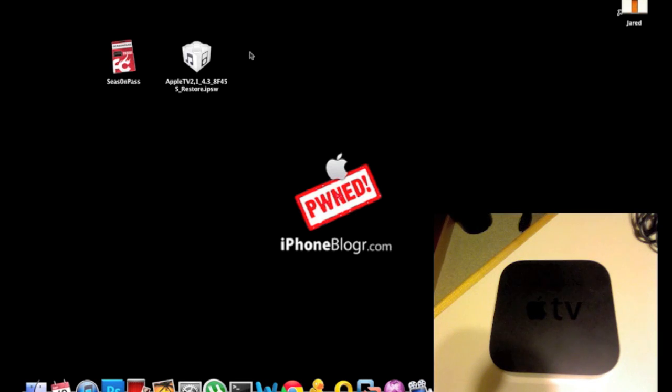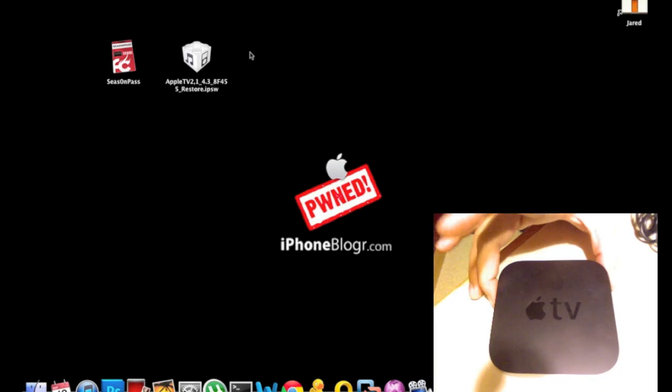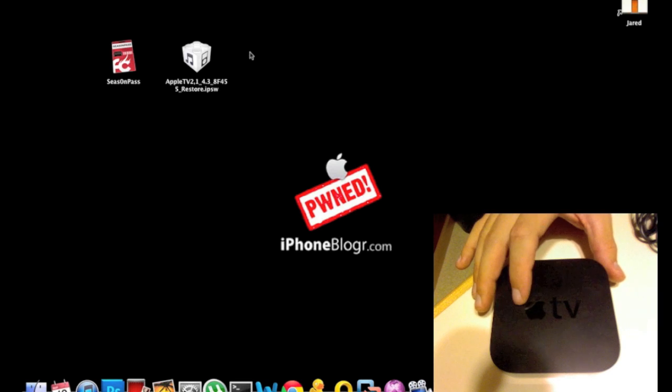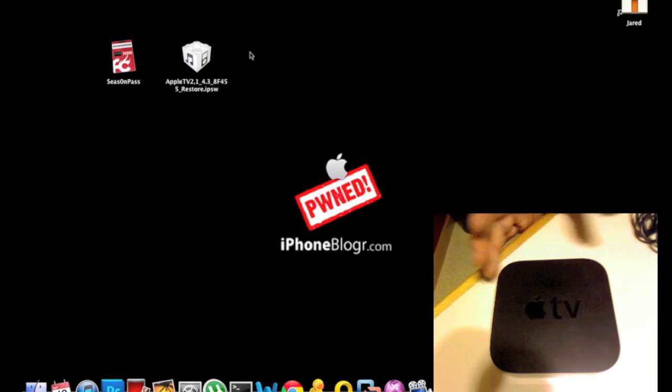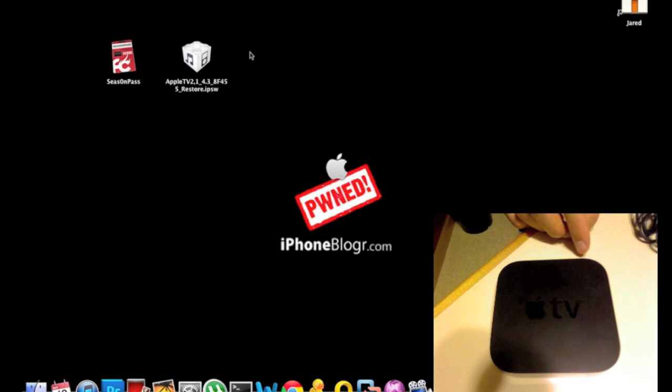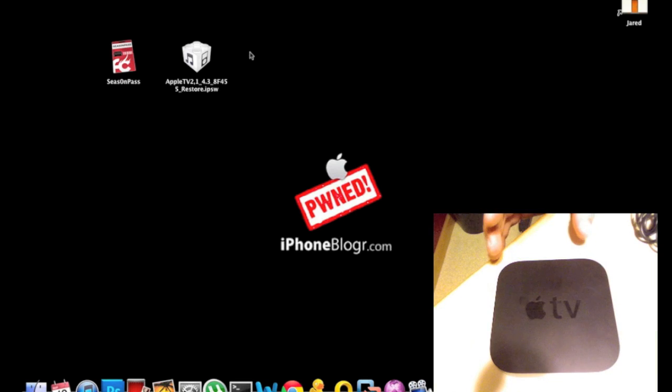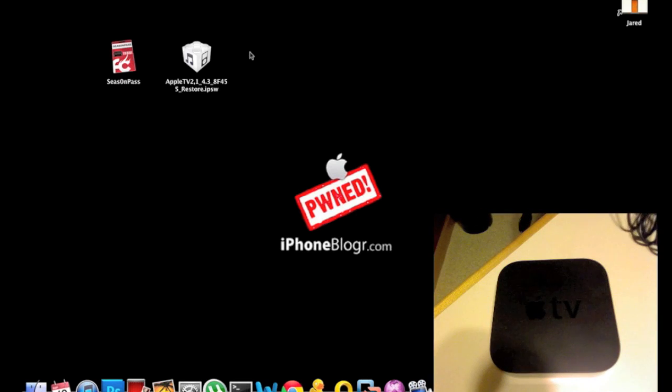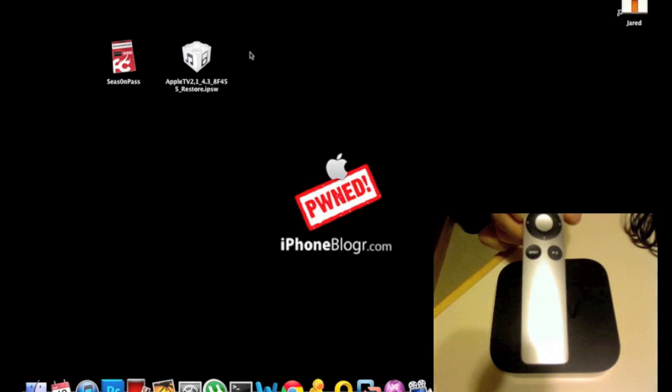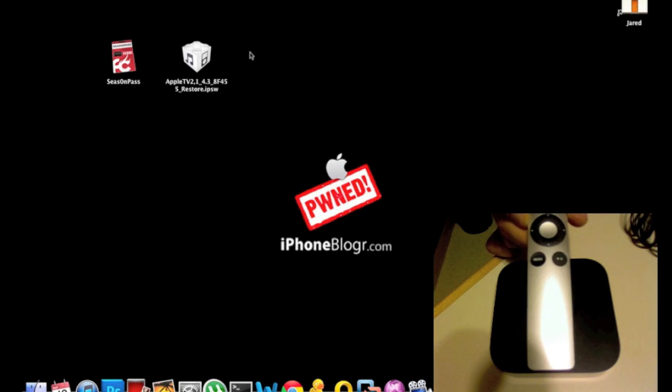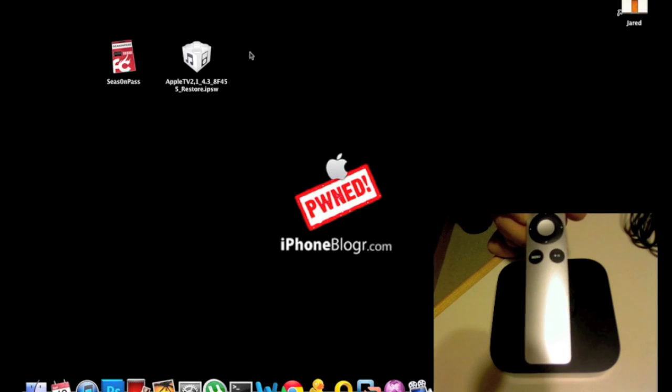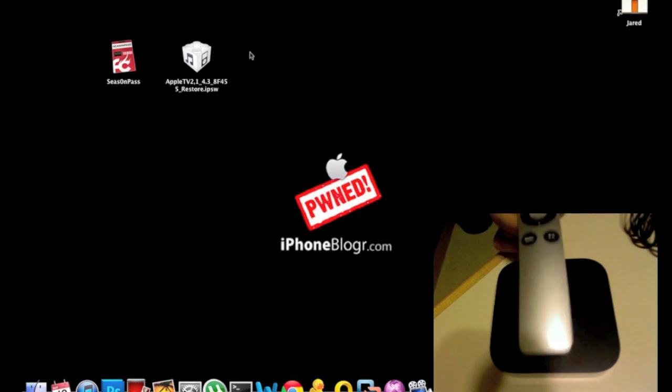For hardware, you just need the Apple TV box. You don't even need the power cable for the jailbreak. You also need the Apple TV 2G remote control, which we'll use to put the device into DFU mode.